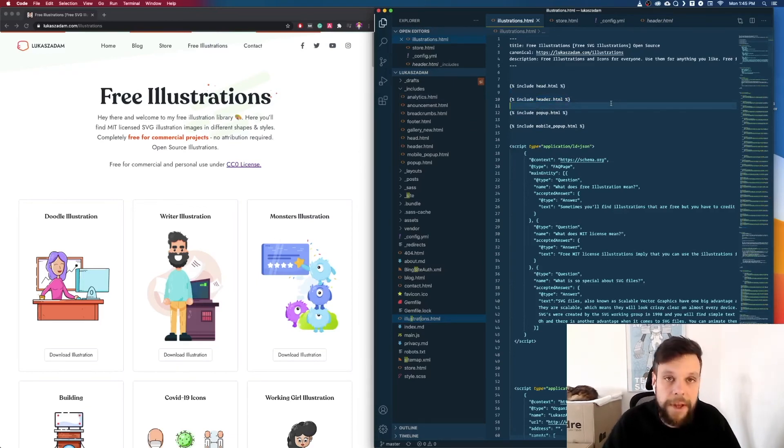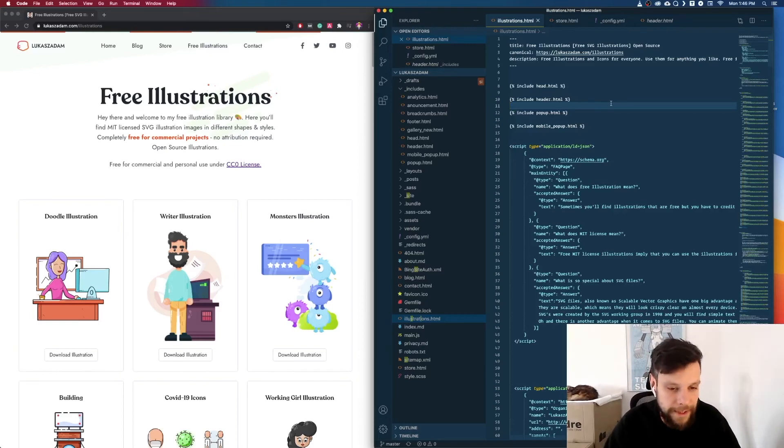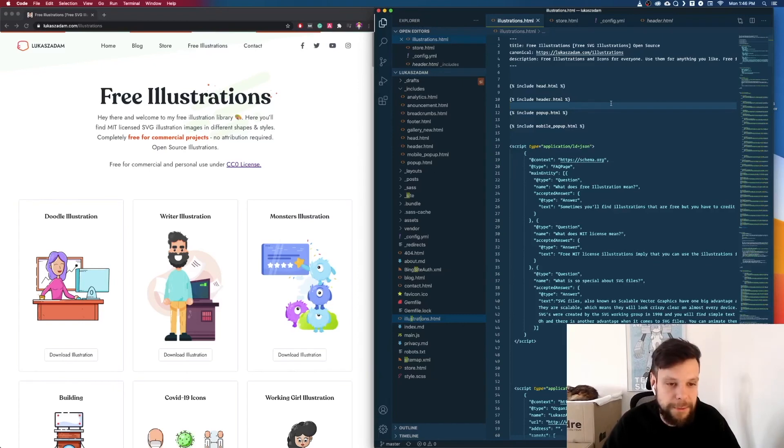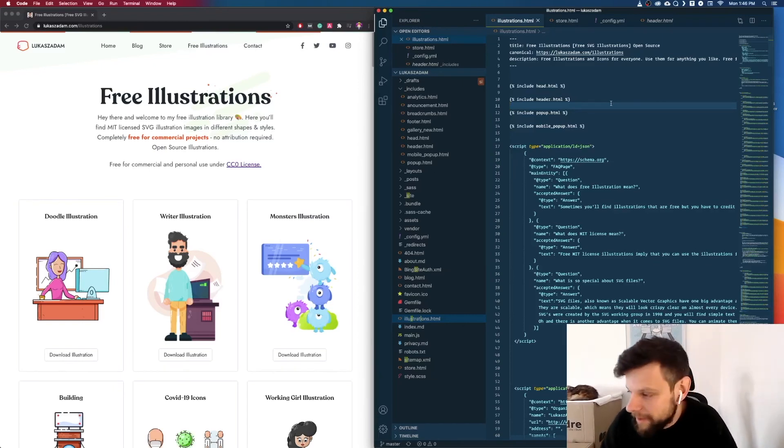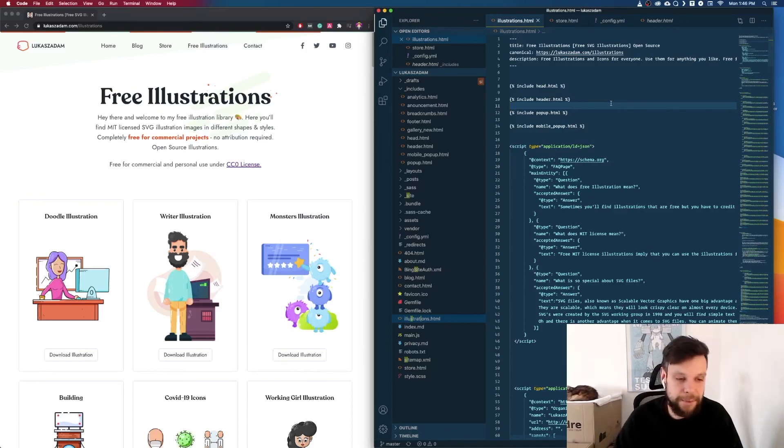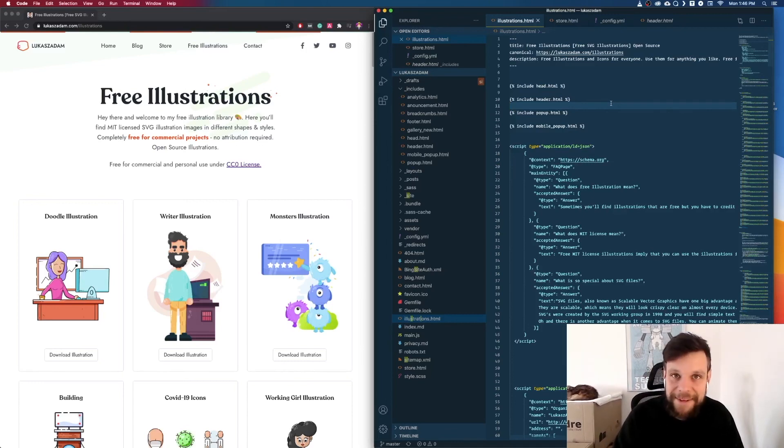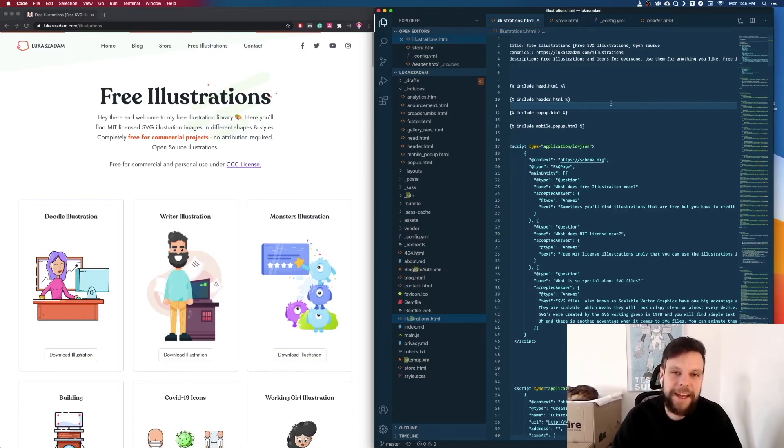So as you can see Jekyll is very powerful and it's also free so try it out. If you have any questions about Jekyll let me know in the comments. Otherwise I hate to be that guy but if you could click the like button this would be pretty awesome. You don't have to smash the like button, just click it and it would be much appreciated. Otherwise have fun and see you next time. Bye bye.